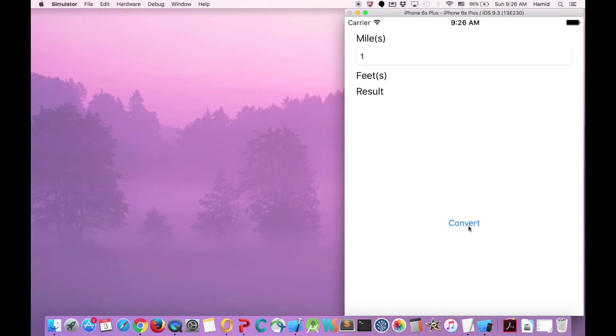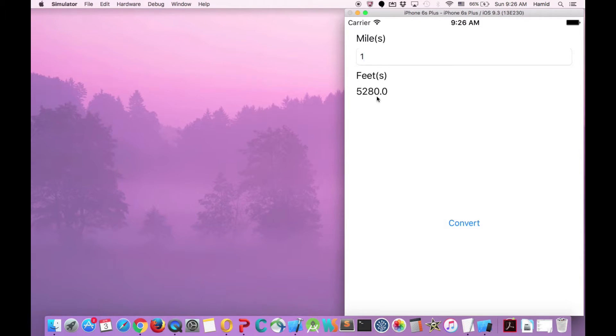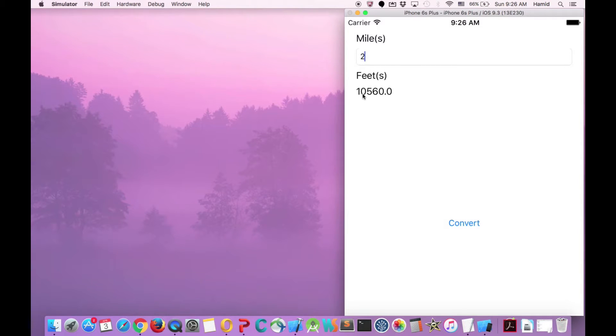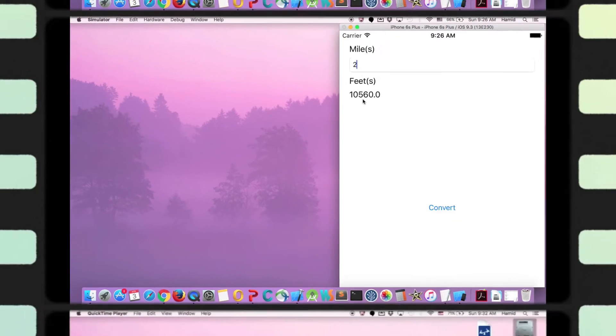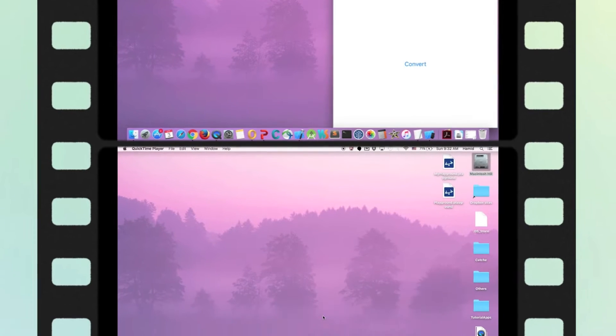I have to press the convert button, and then it creates one mile is 5280 feet. So if I put two and send convert, it will just change it to 10,000. So let's create it.